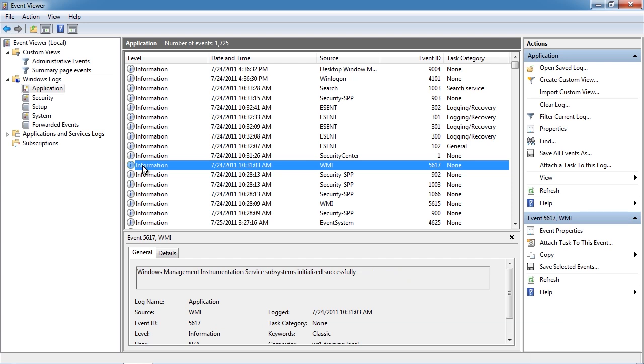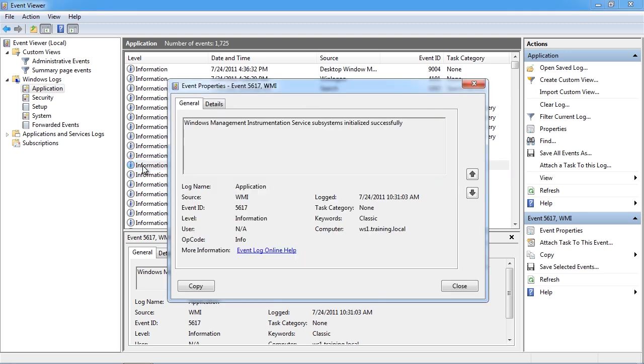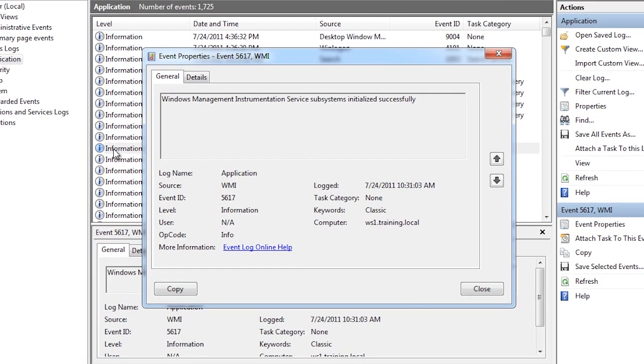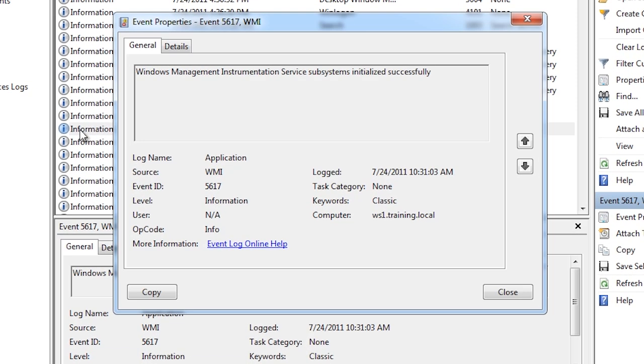Information events like these give you some information. These aren't considered a problem. In this case an information event has been generated telling me that Windows management instrumentation services has been started. Information events like these are normal and generally nothing to worry about.